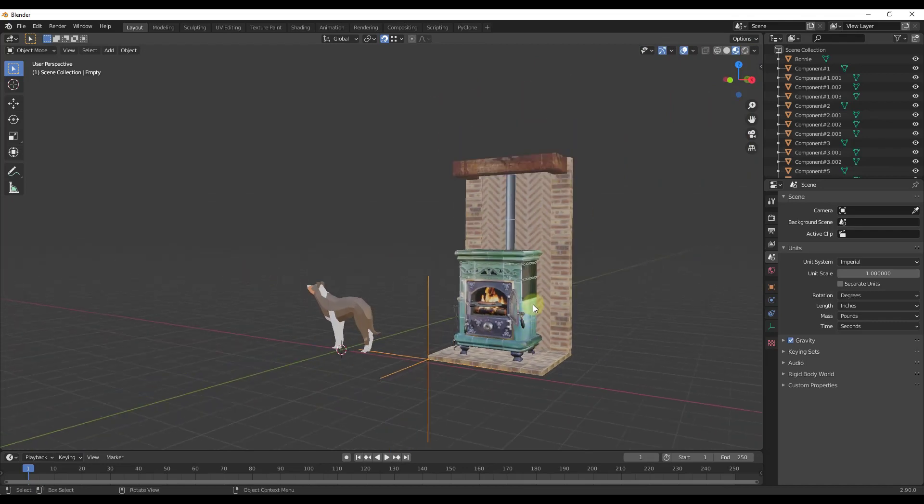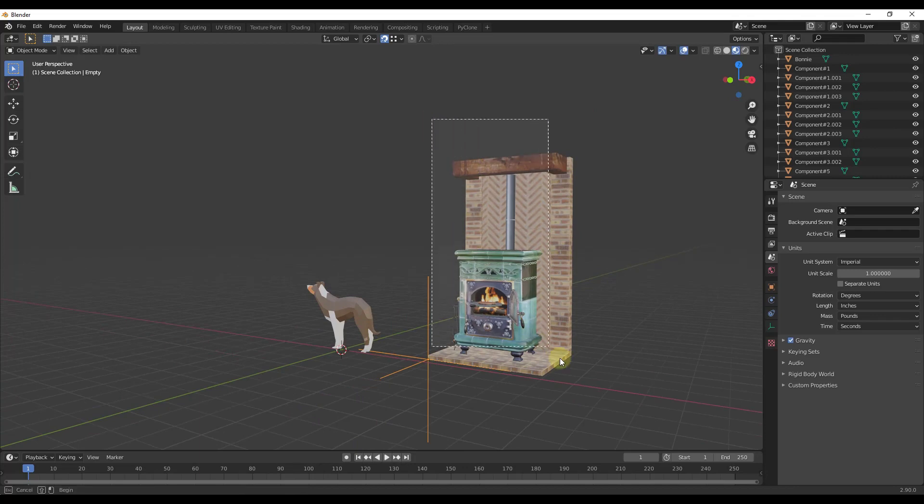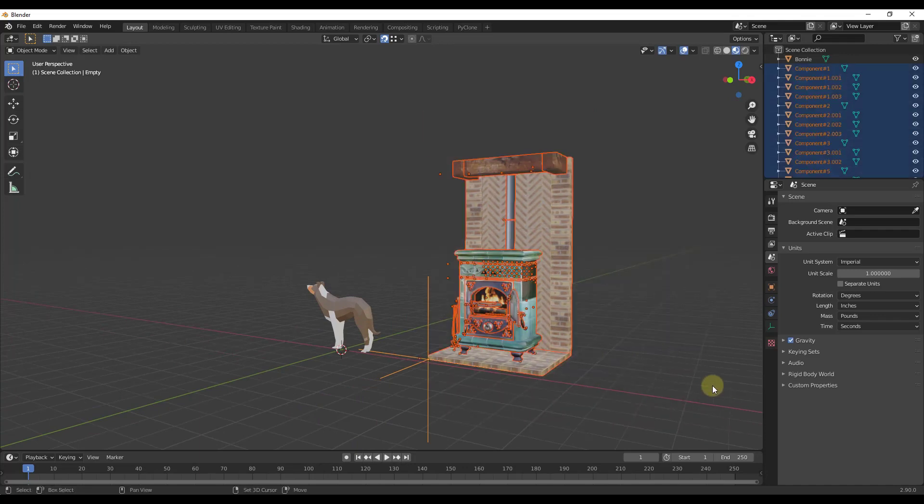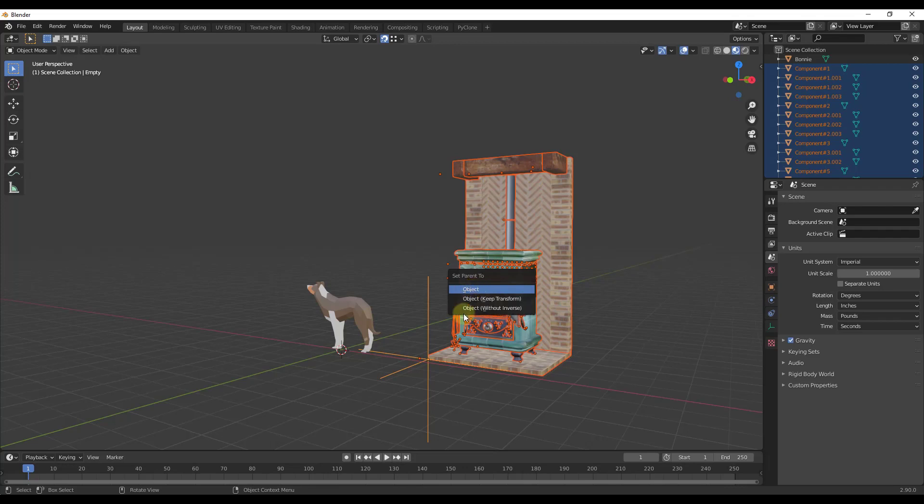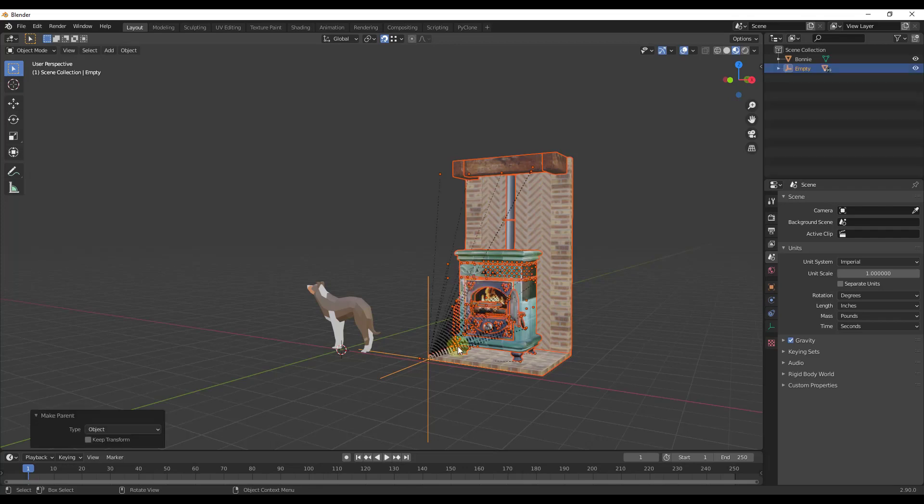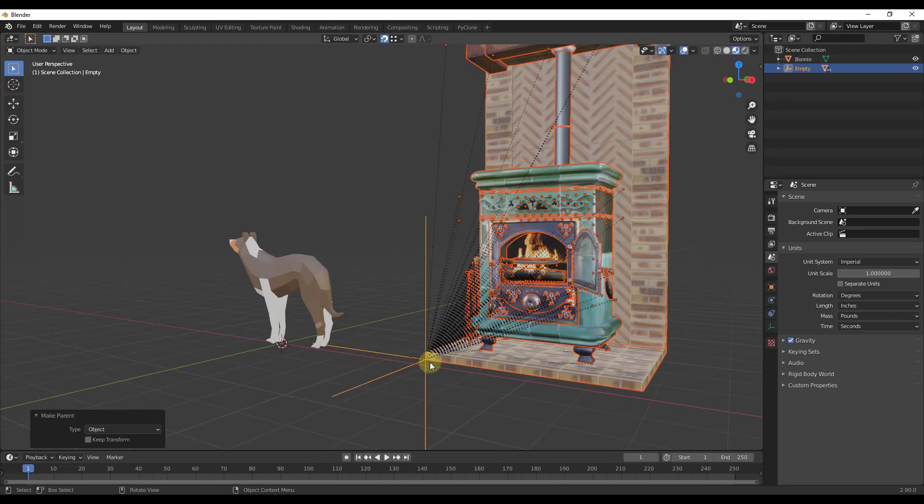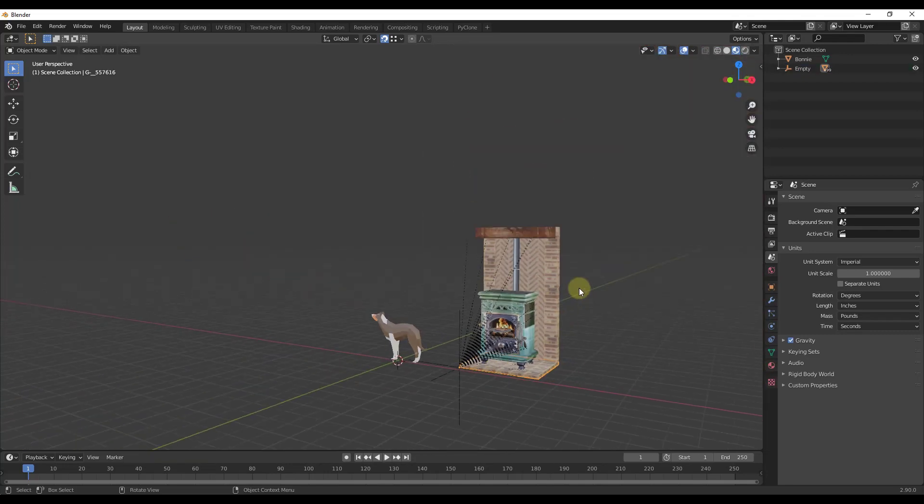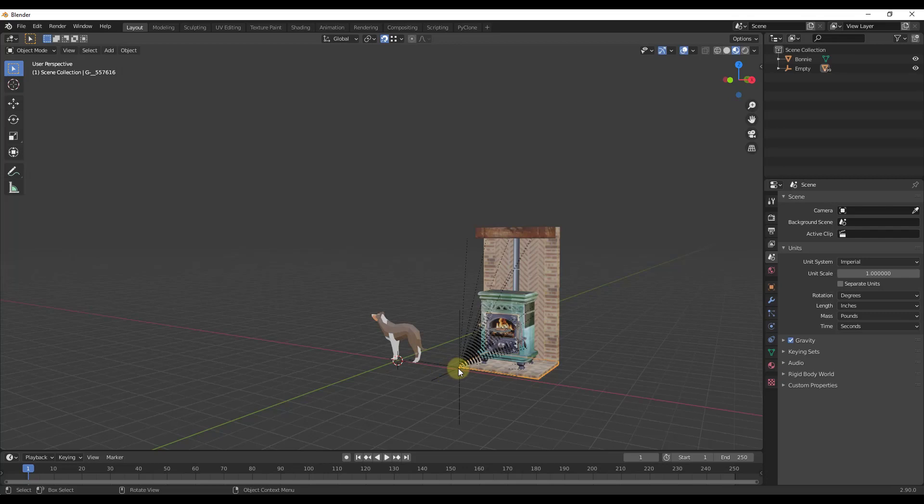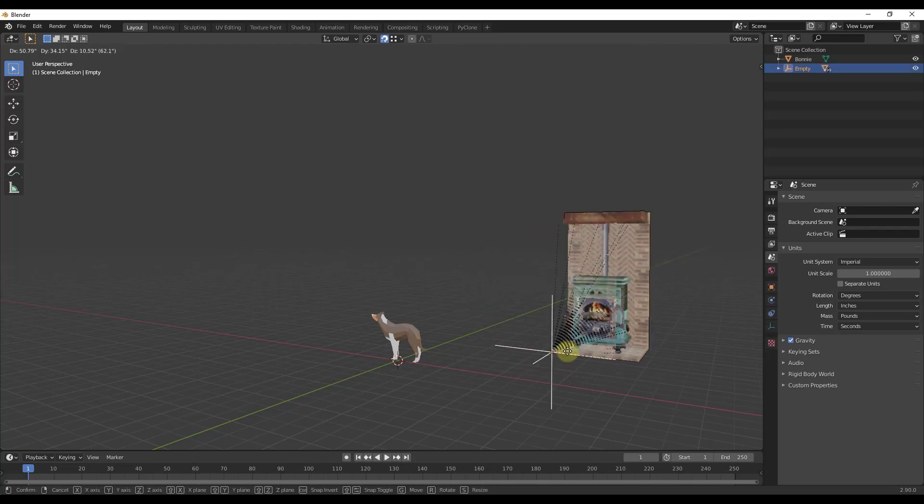I want to start by selecting my empty and then hold the shift key and drag a box over the rest of this object. That's going to select everything else. Then we just want to do a control P. That's going to parent this to the object you had selected. I'm going to set parent to object right here.